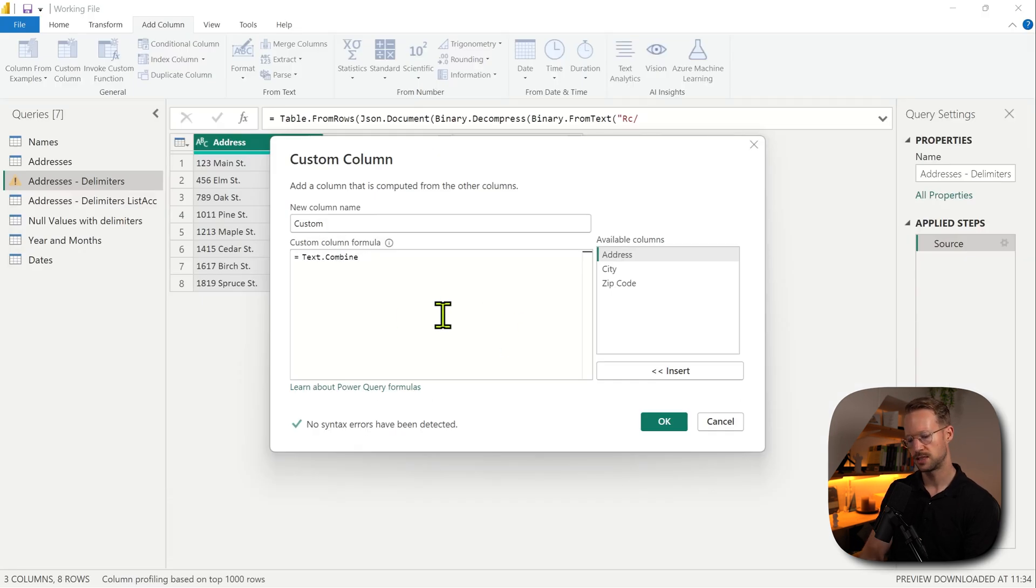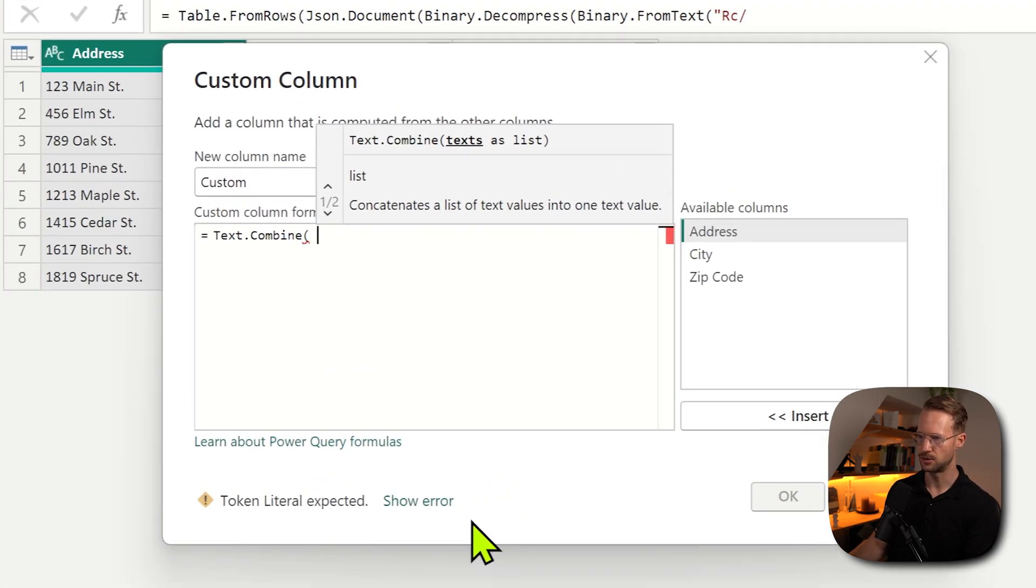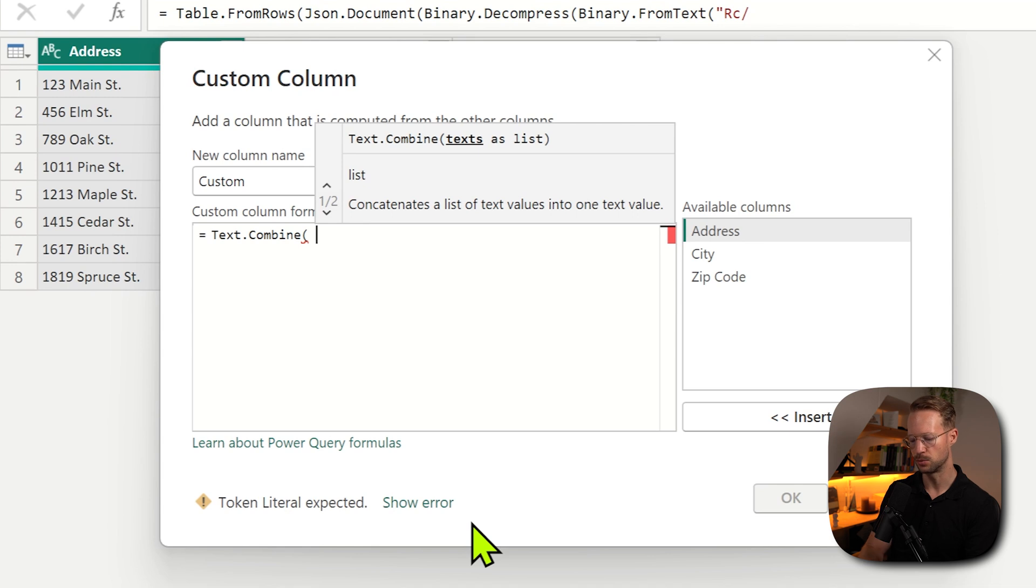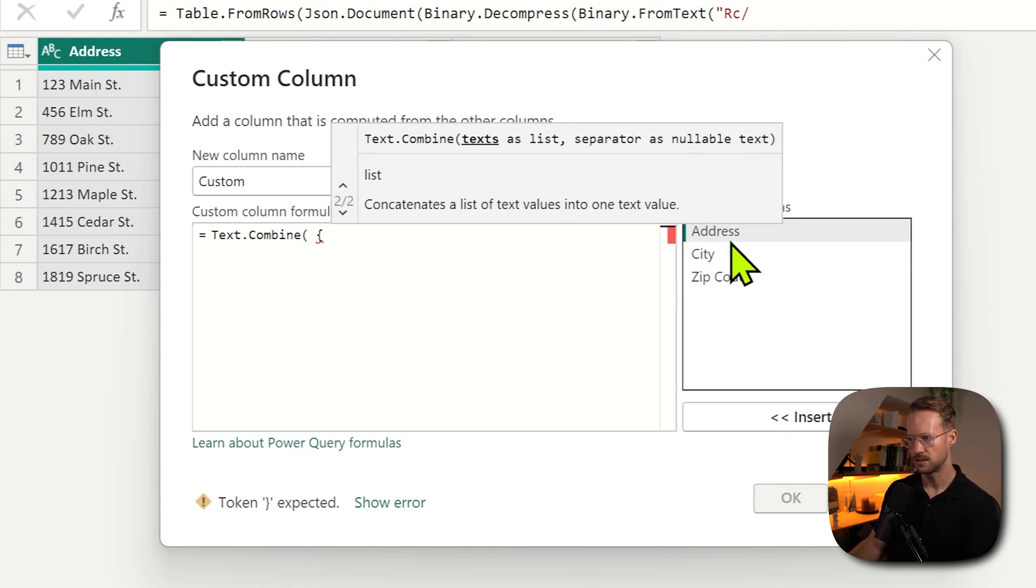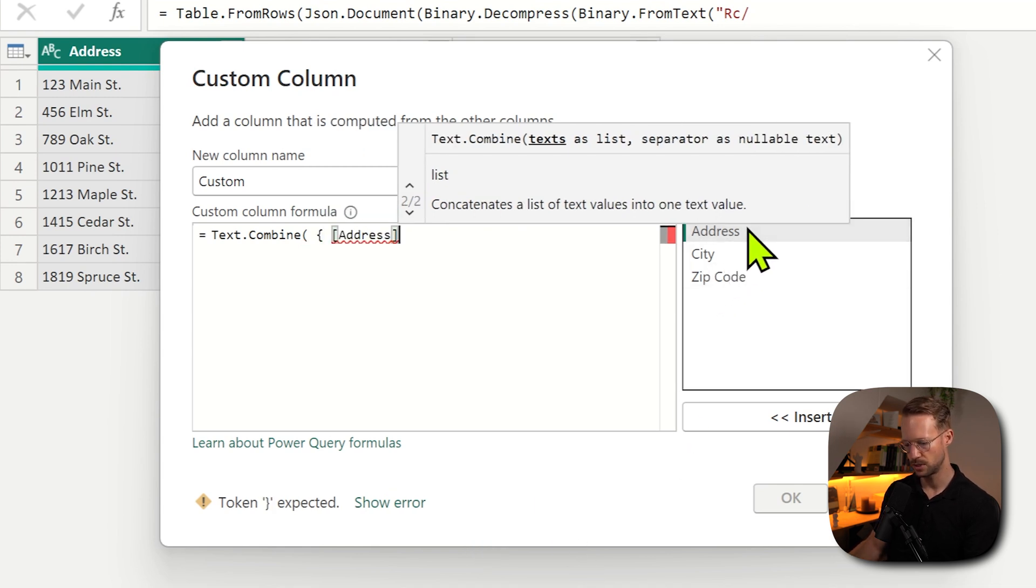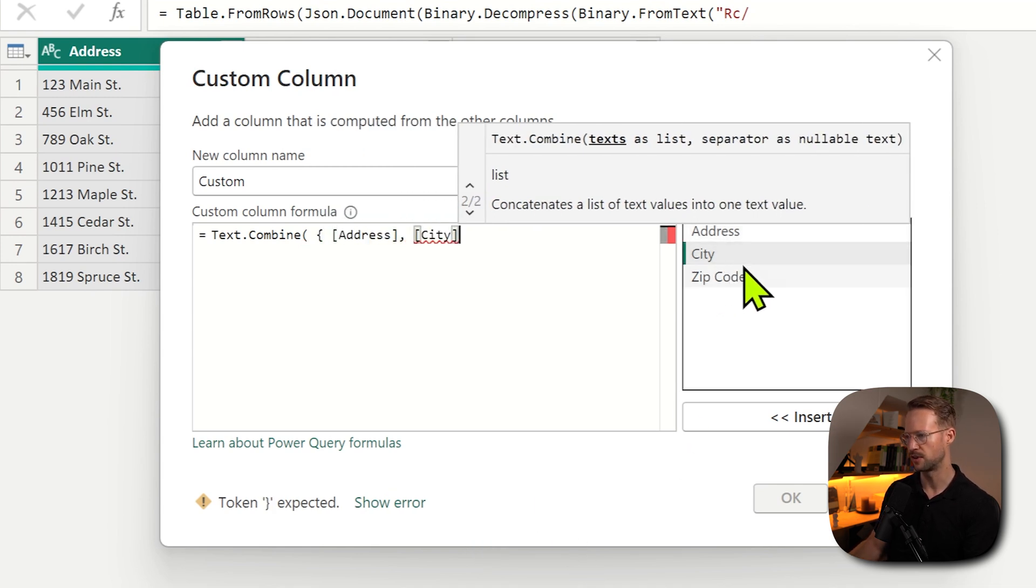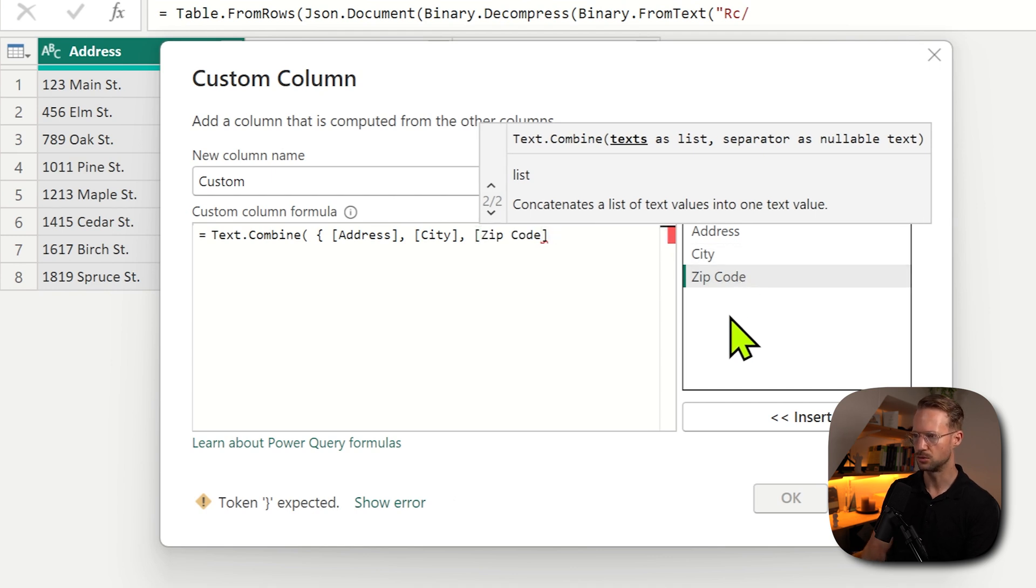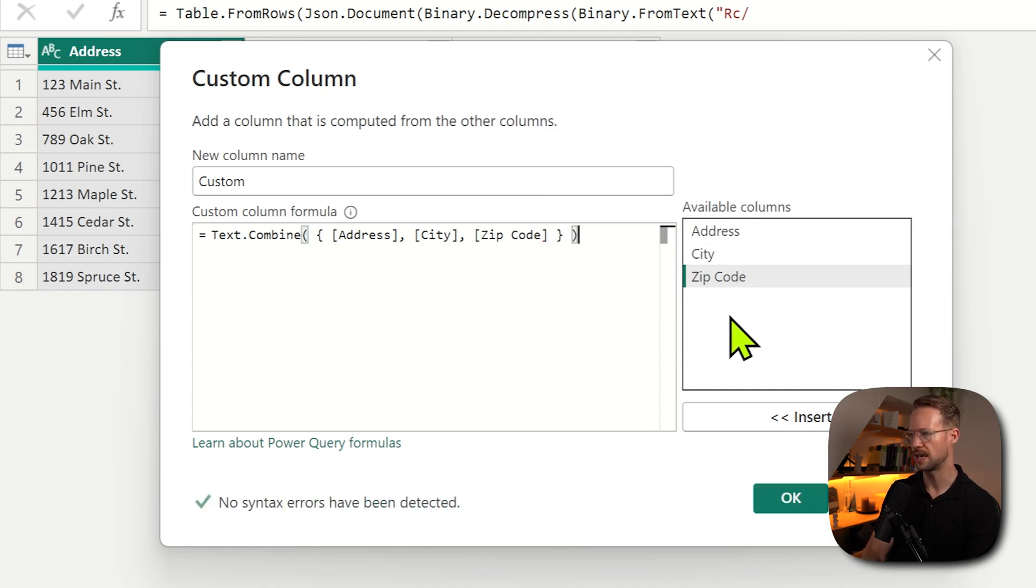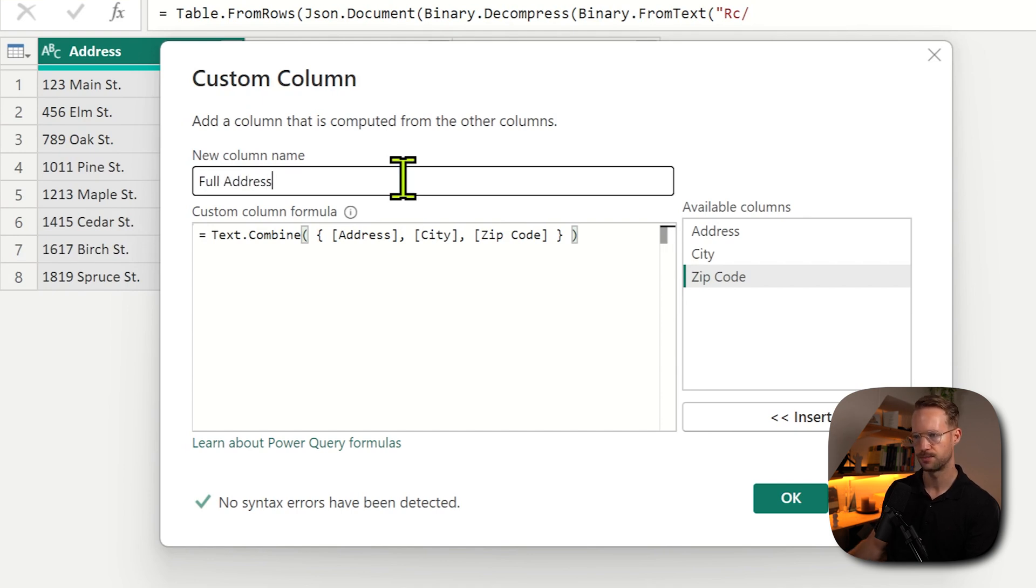So what that means is maybe you want to separate all of the values that you combine with a comma, and you can do that in the second argument. So let's see how that works. If I want to provide a list of values to combine, I open a curly bracket, select the first one, separate it with a comma, provide the second one, and the third one. Then you close the curly brackets, and first close it.